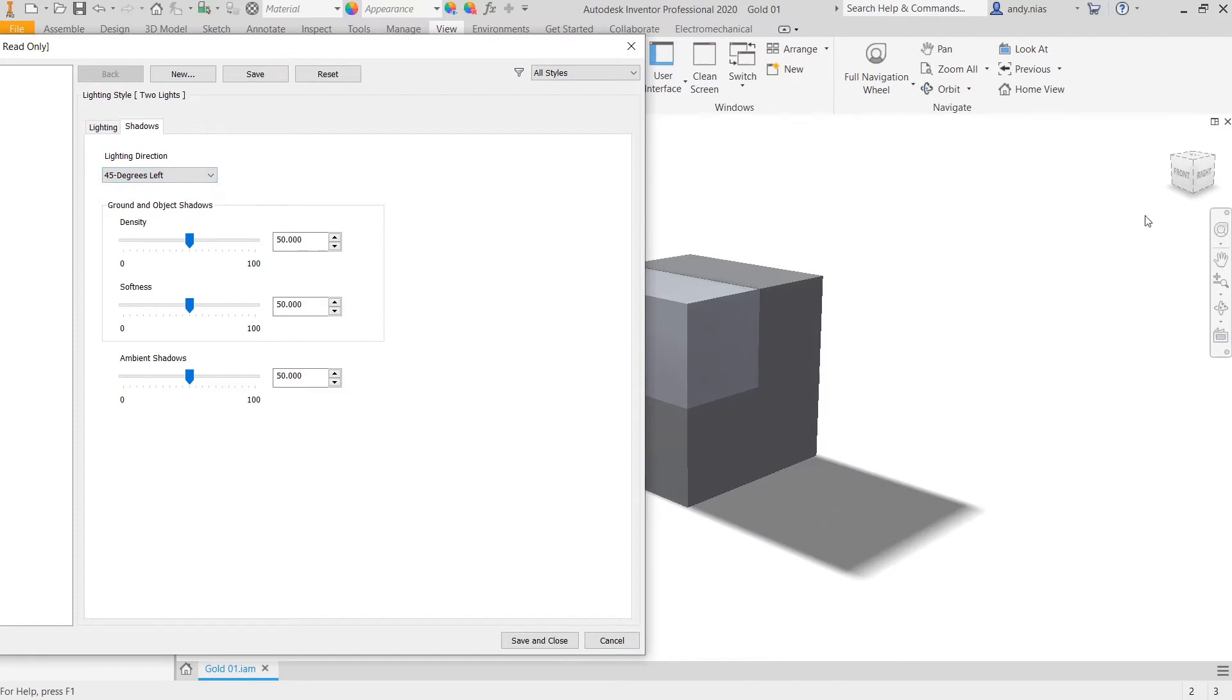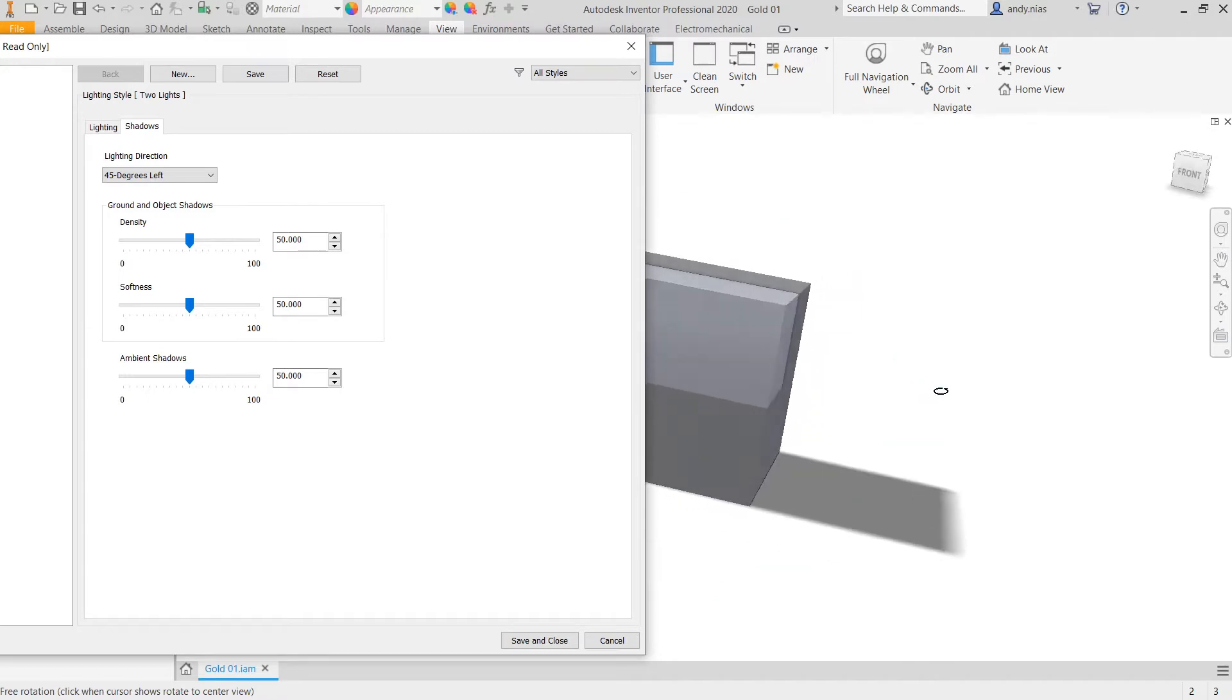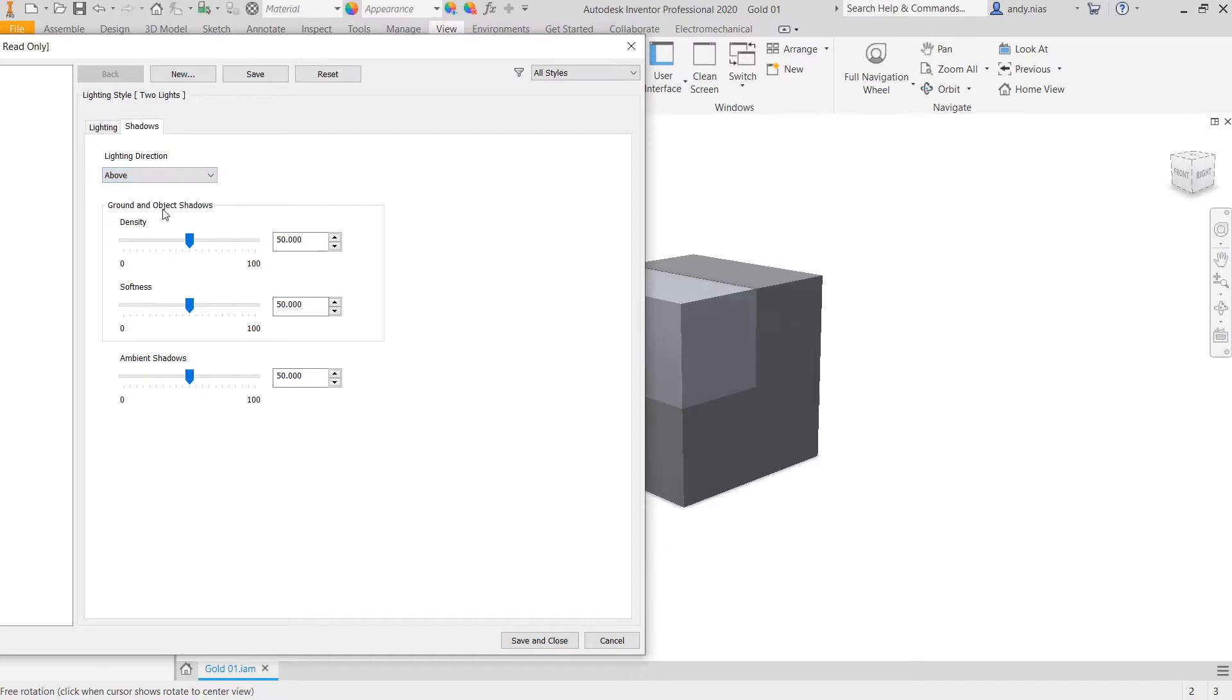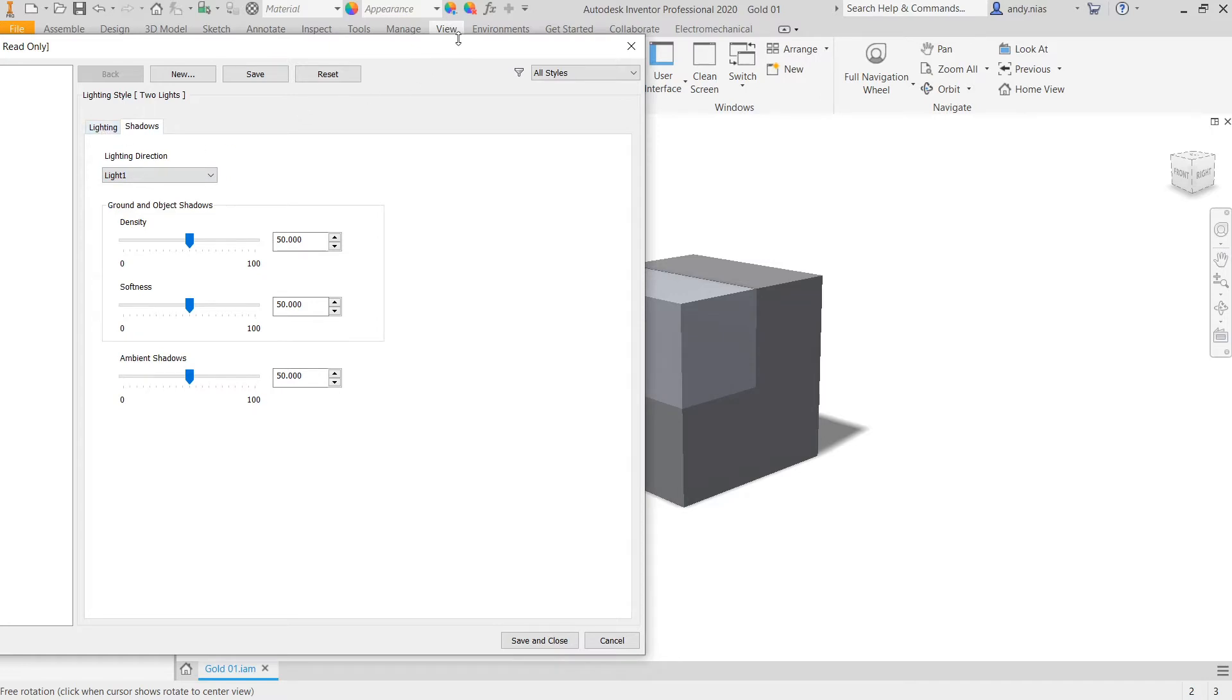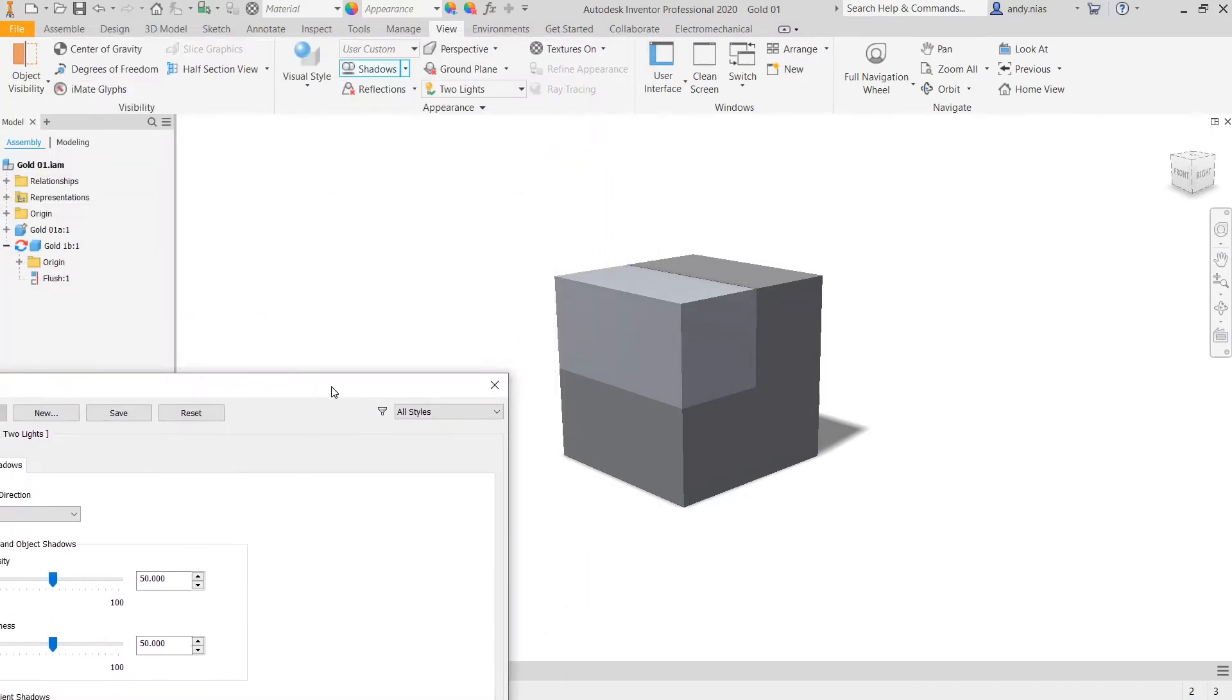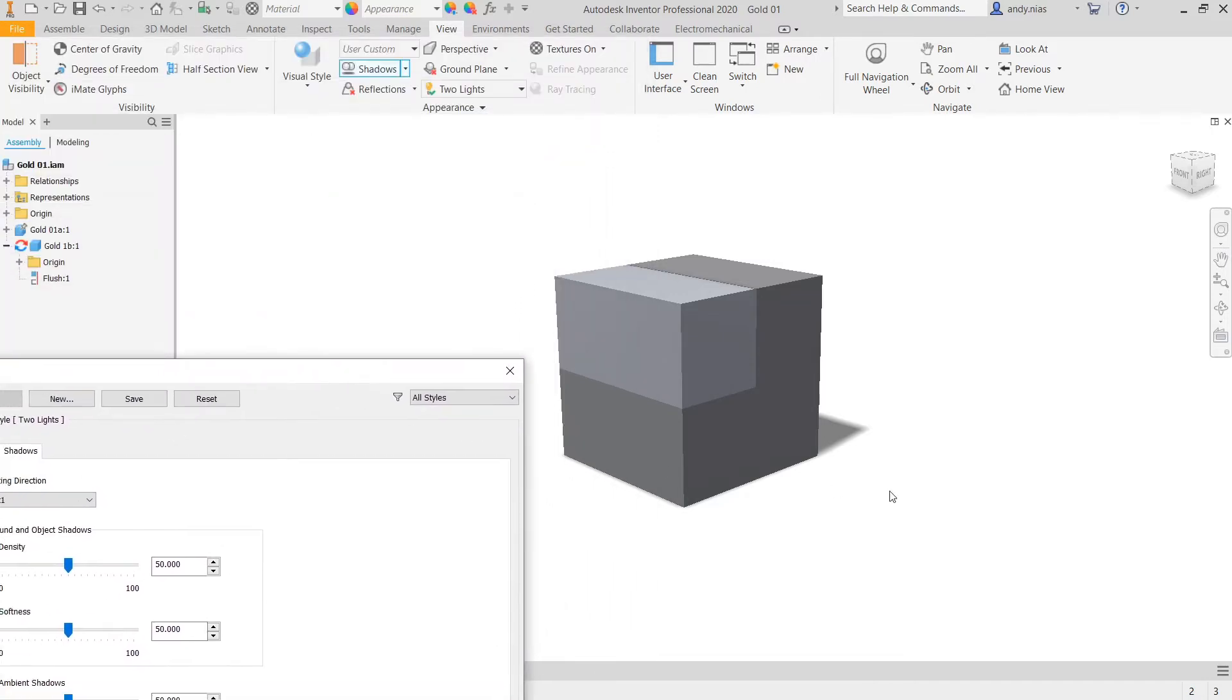It doesn't always look quite right if it's just going from that angle, so if you wanted to change that, there's a few more options in here. You can have it from above or you can have it set by light one. You can see there that light one is sending the shadow just kind of a bit behind.